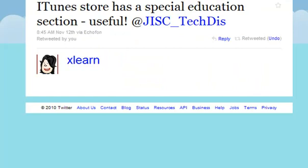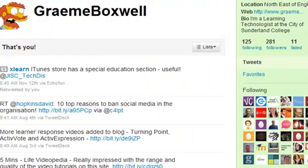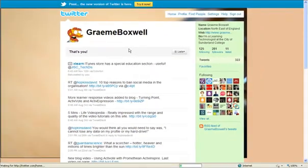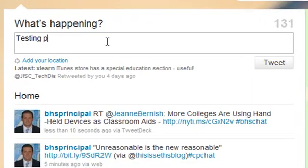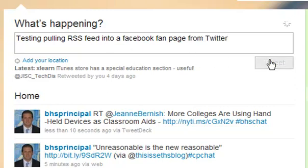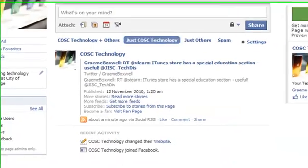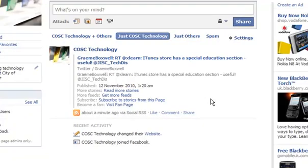So that's a retweet of the xlearn one that I've done there. We can test this — we'll send a tweet from my page. Our tweet is just going to be: testing, pulling RSS feed into your Facebook fan page from Twitter. And we'll tweet that. It might take a little bit of time to come through, but we'll just refresh this until it does.